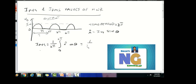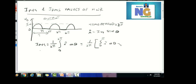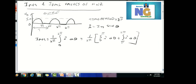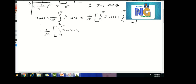We split the integral over the entire time period into two parts: 0 to π and π to 2π. For the interval π to 2π, the current i equals 0. So i_average equals 1 by 2π times the integral from 0 to π of i_m sin(θ) dθ.